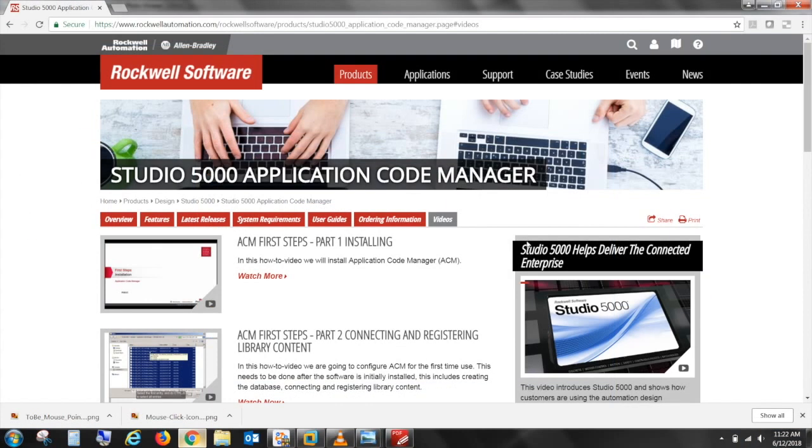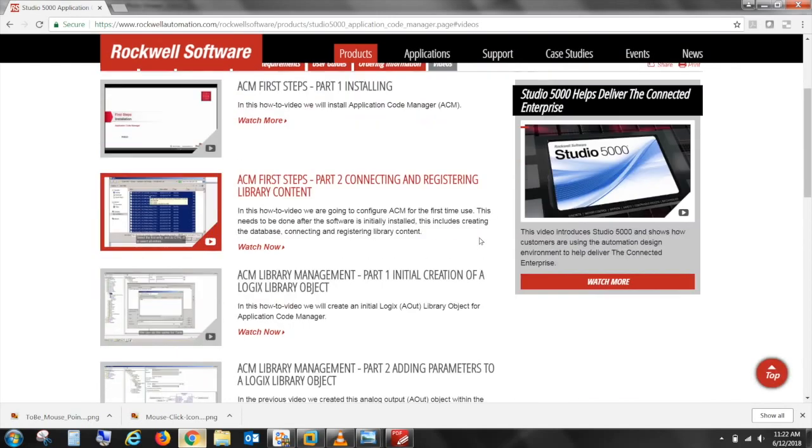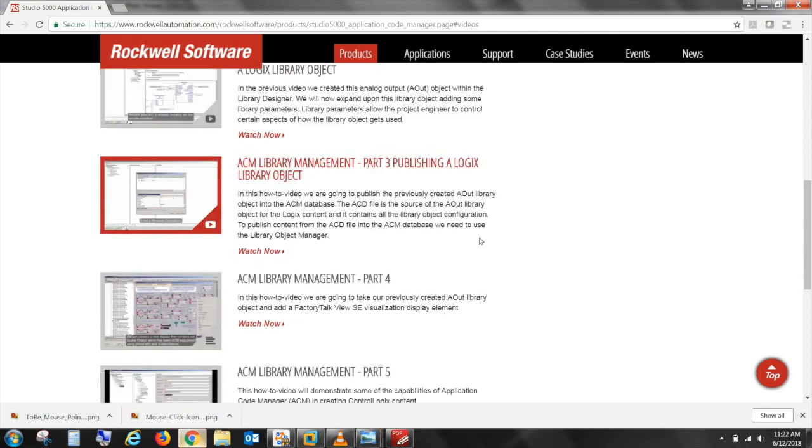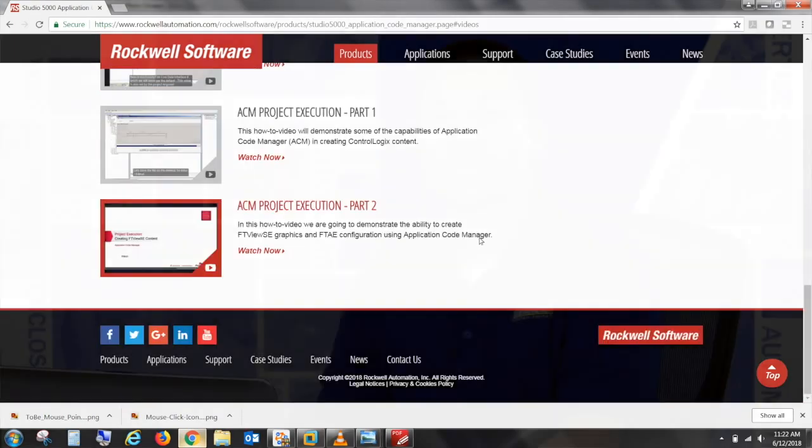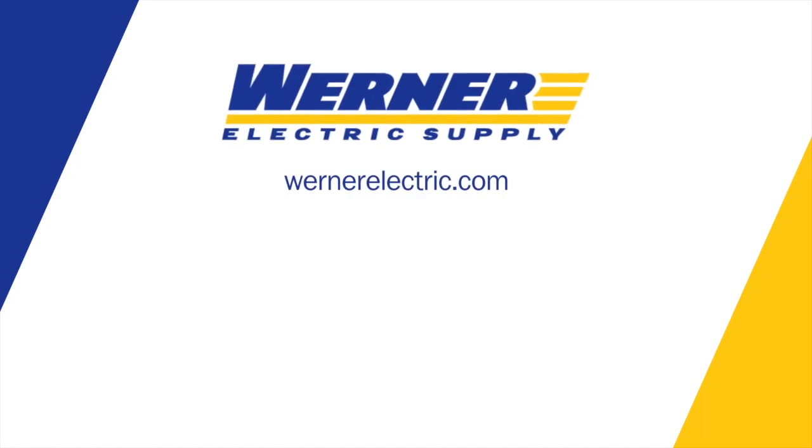To learn more on how to use this tool, here's a link on some how-to videos on the webpage. If you'd like more information on Studio 5000 Application Code Manager, please contact your Warner Electric representative.